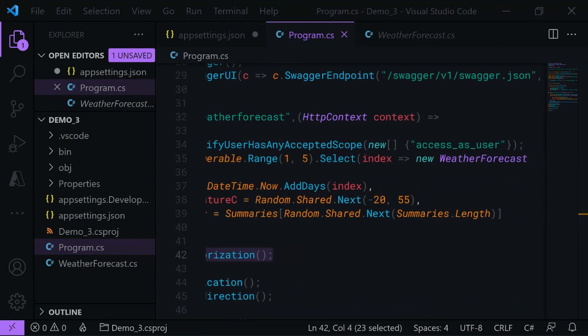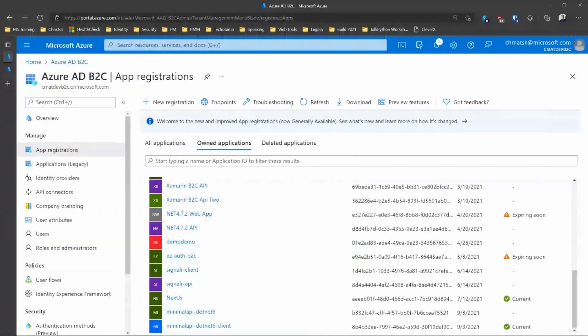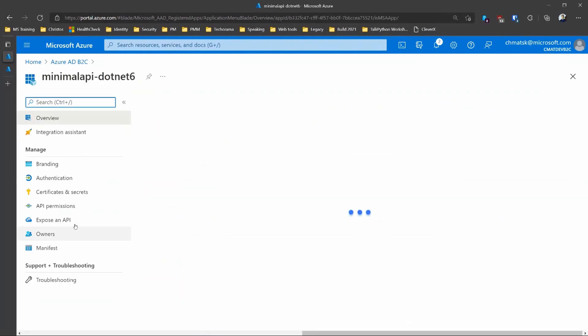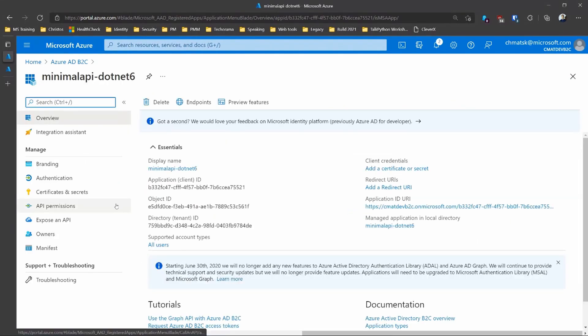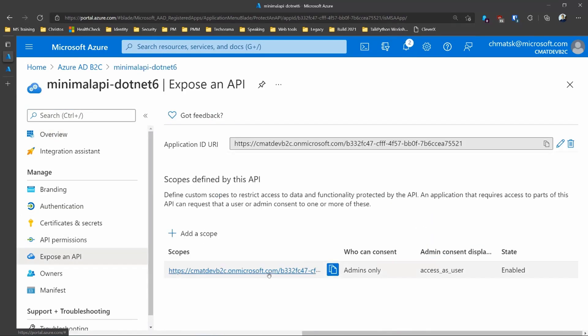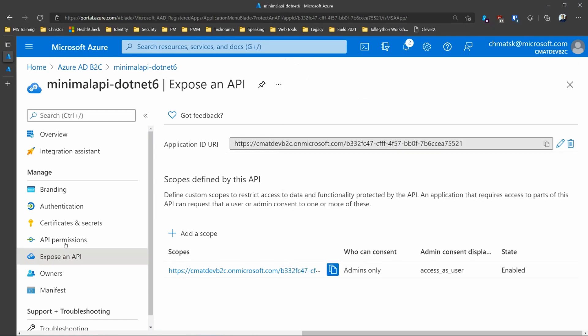So let's jump very quickly to Azure Active Directory B2C to see how this is configured. So we have the minimalAPI.net .NET 6. So I'm clicking on this one. And in here, let me zoom in a little bit. We are exposing an API. That's the API here, and that's the fully resolved API namespace. And that's what is used by our API right now.